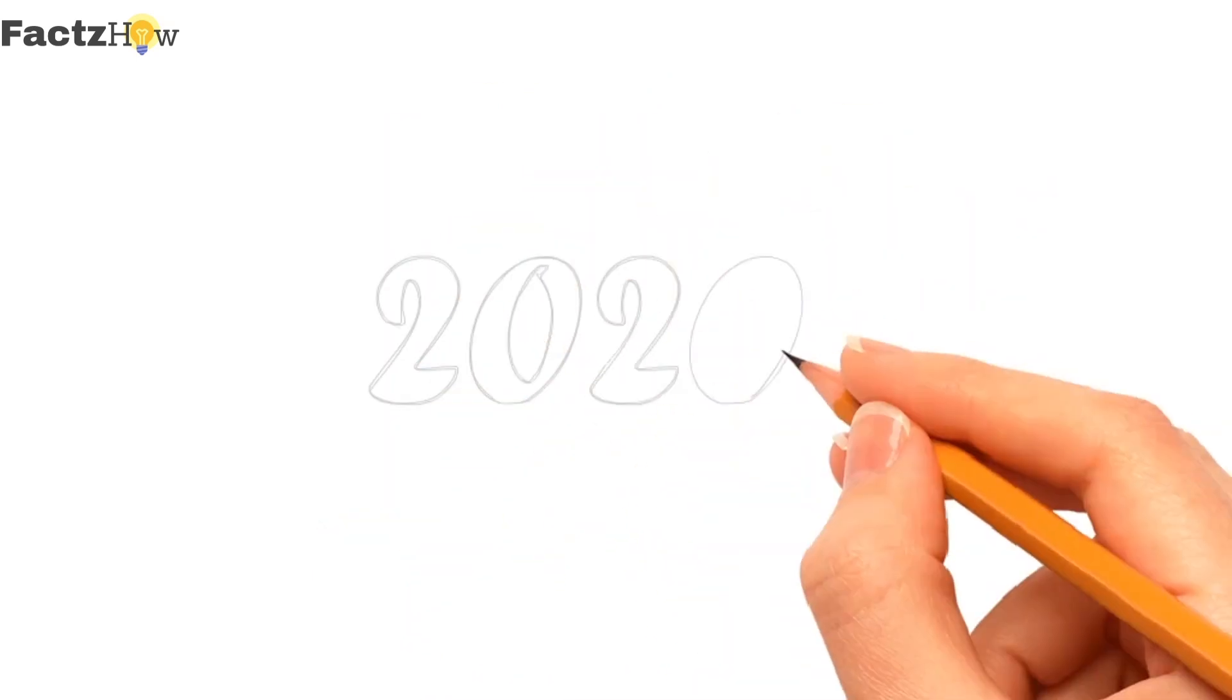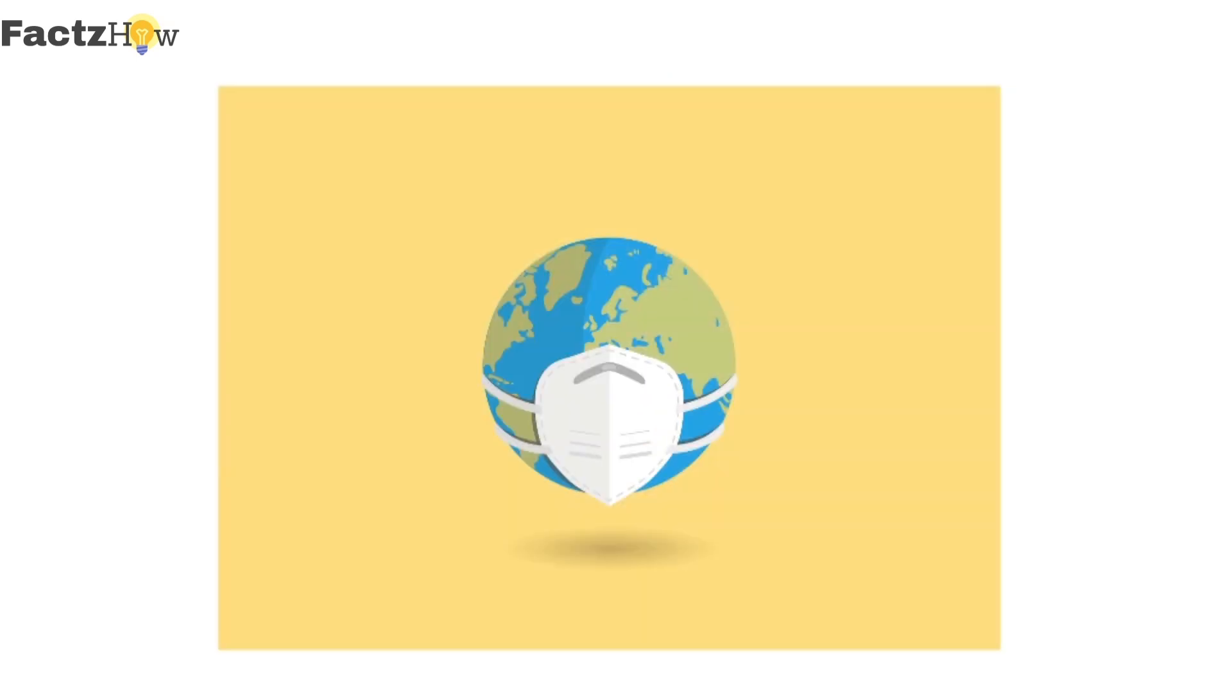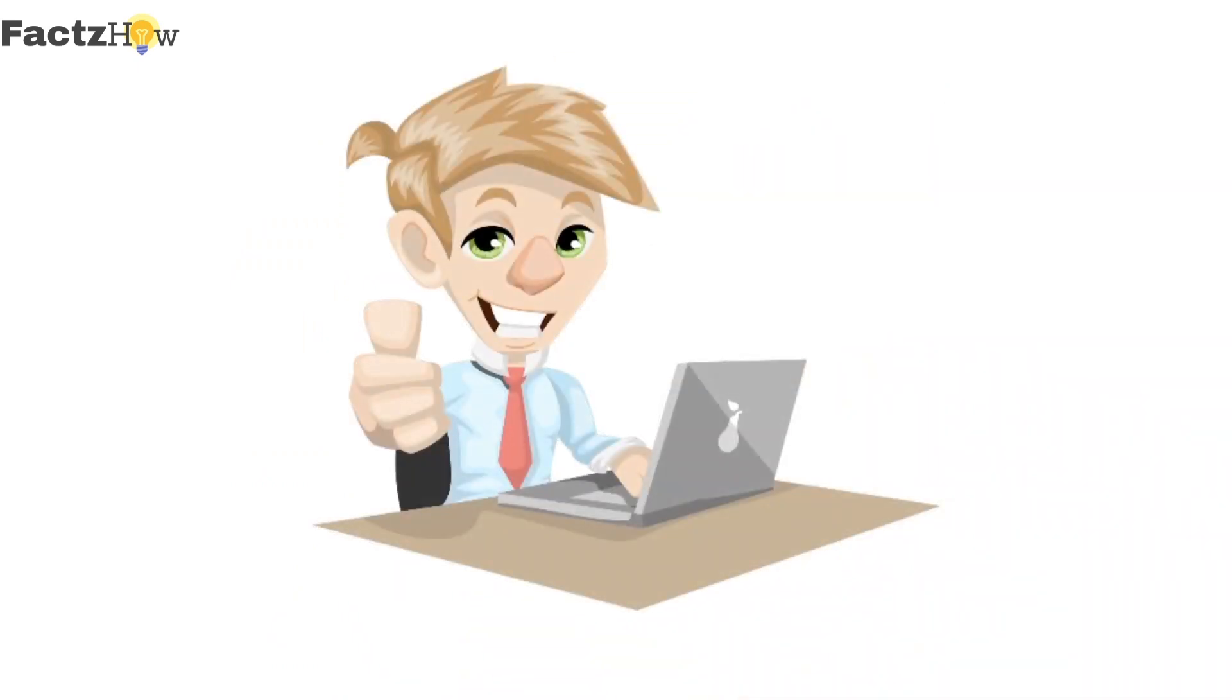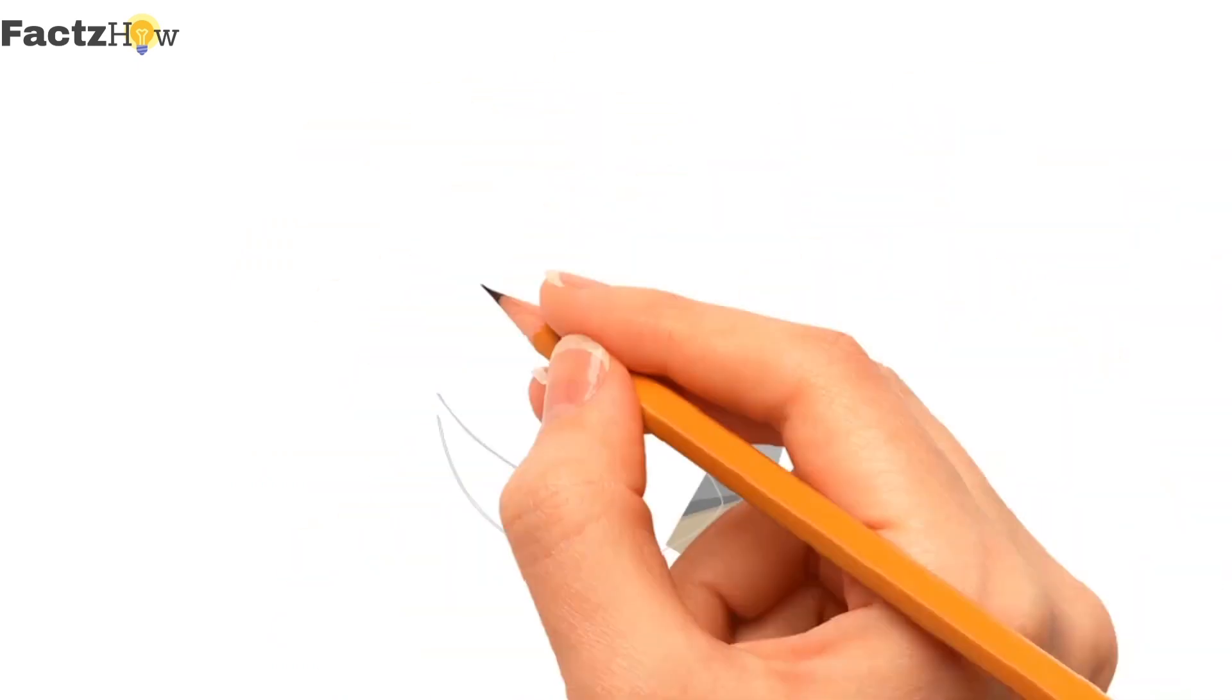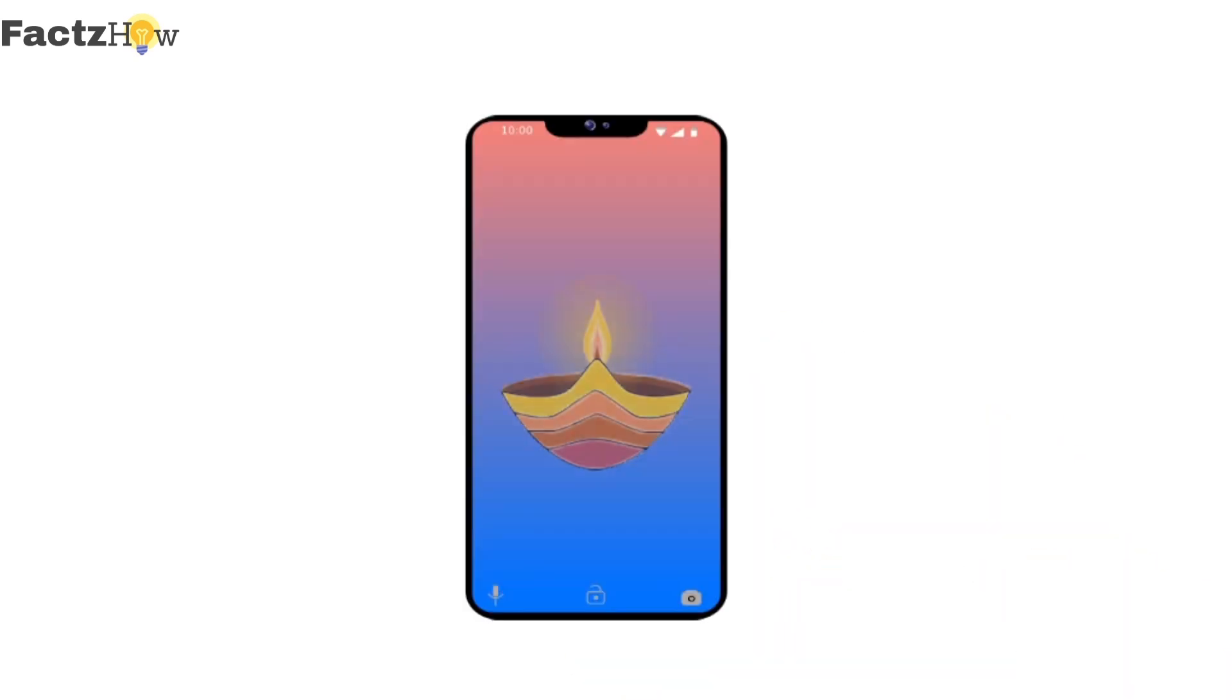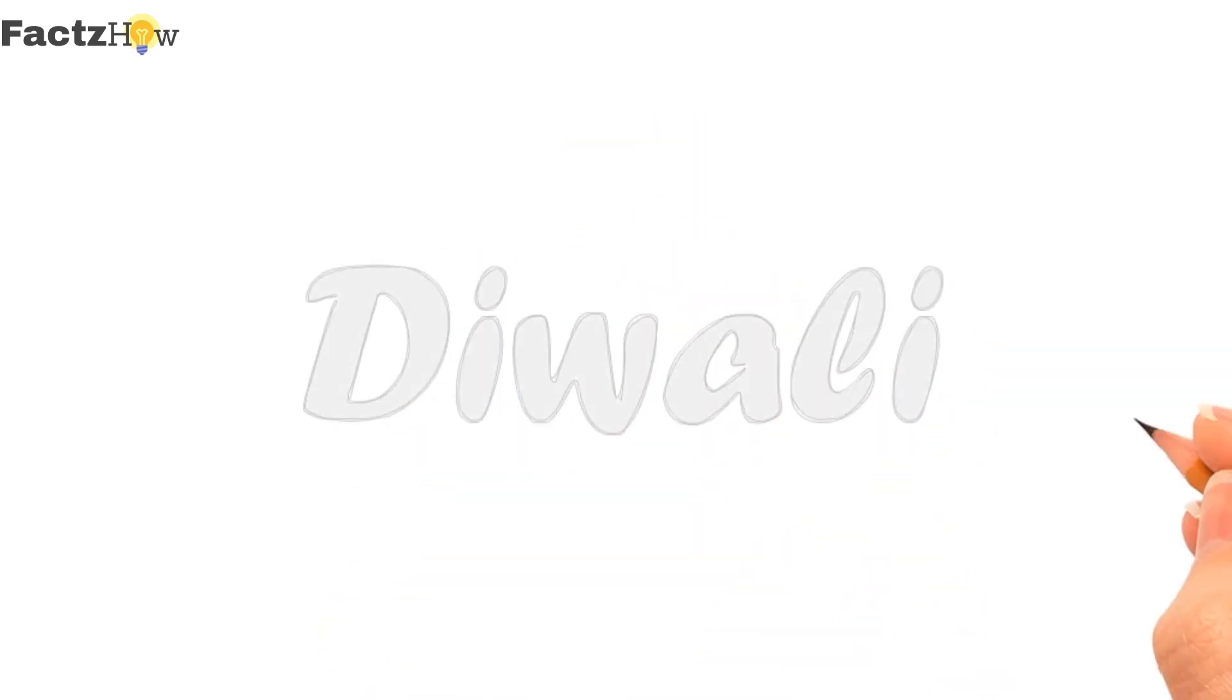As the year 2020 was ruled by the cruel coronavirus, Google thought a way to make people happy by launching an animation or an Easter egg, by which you can light some diaries on your device screen by typing in Diwali.